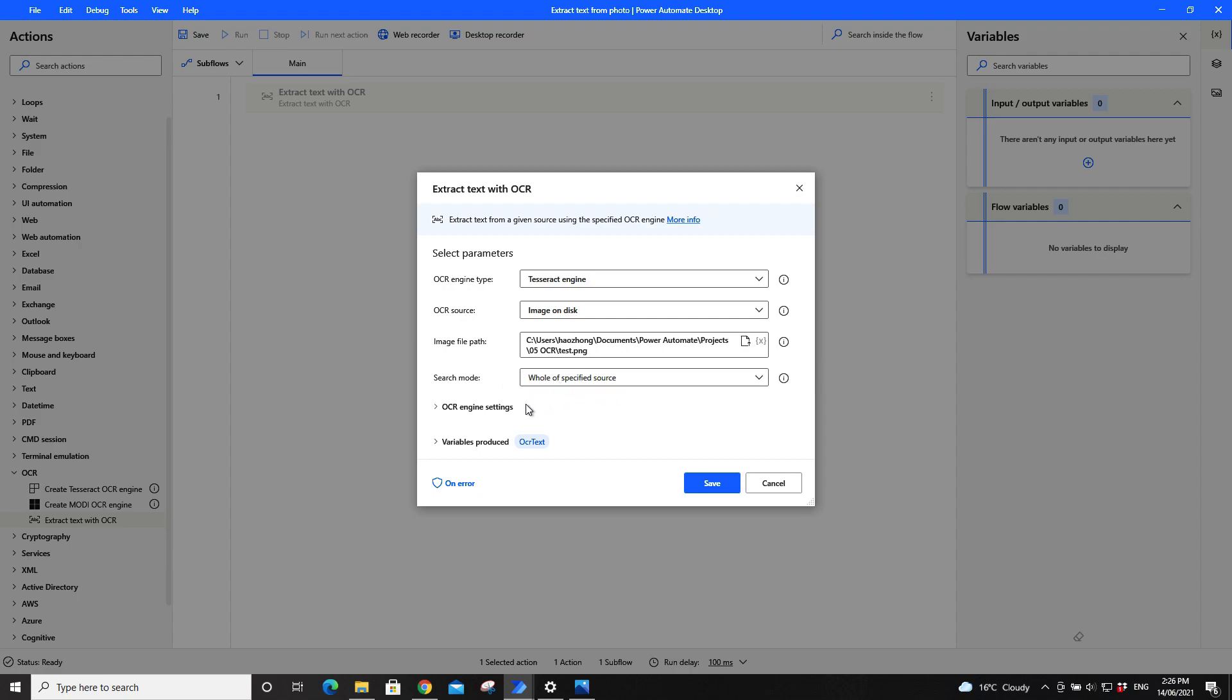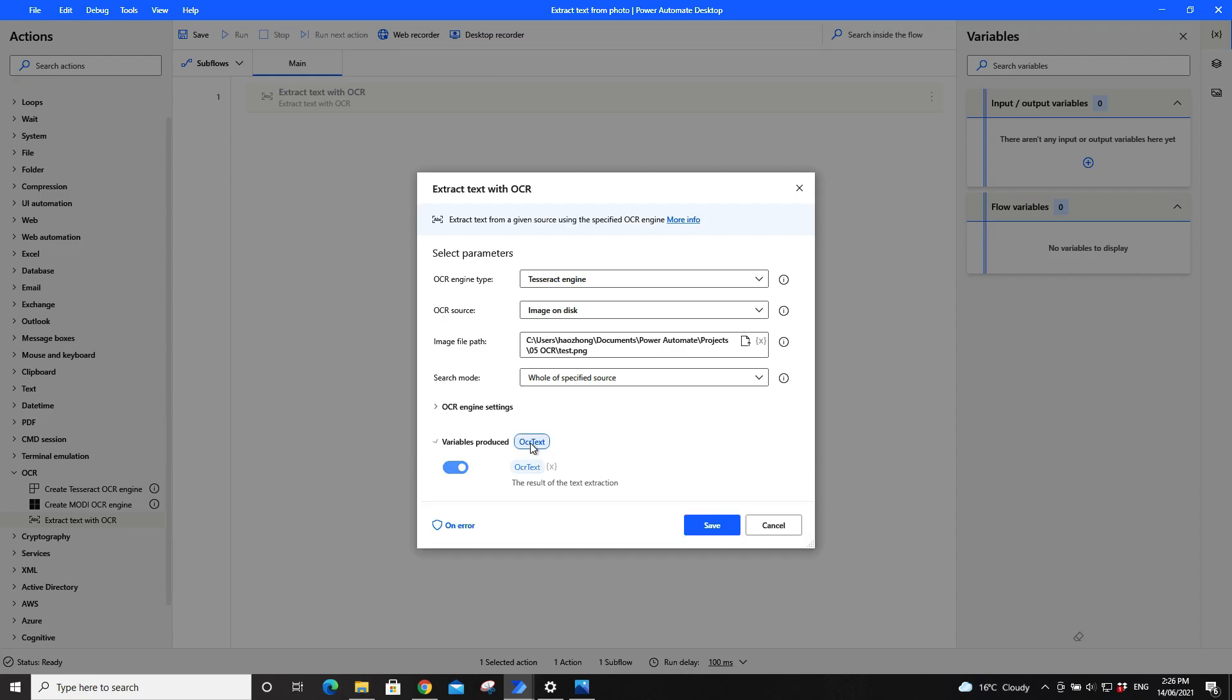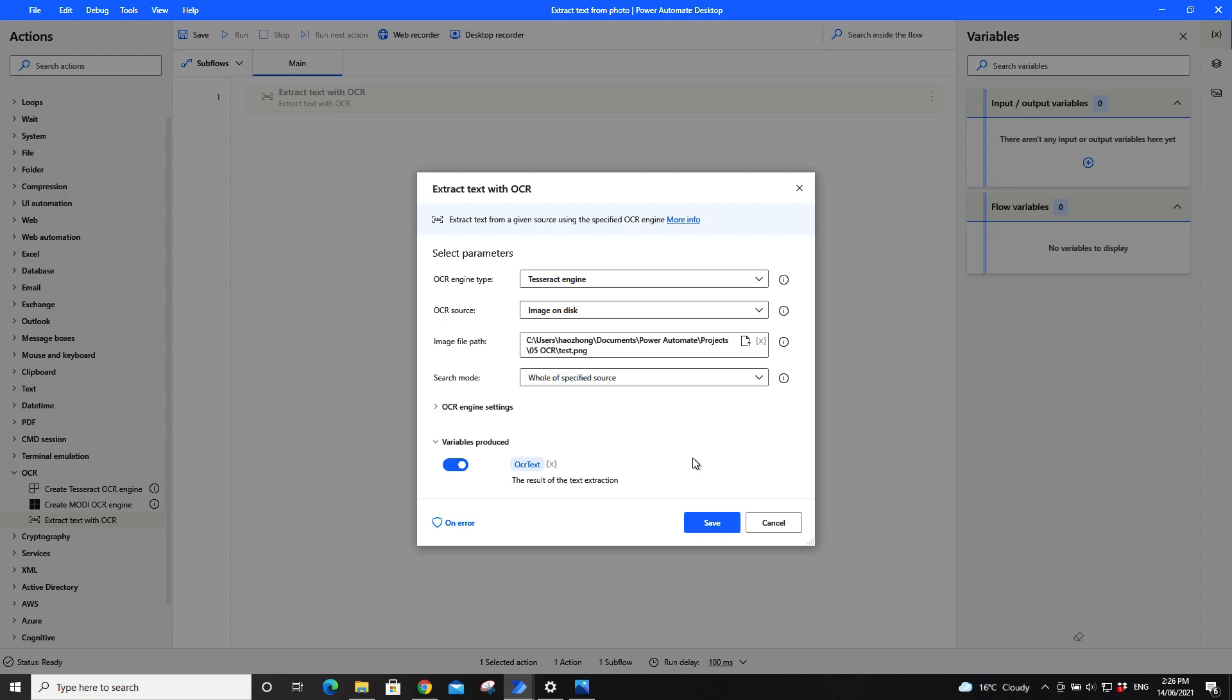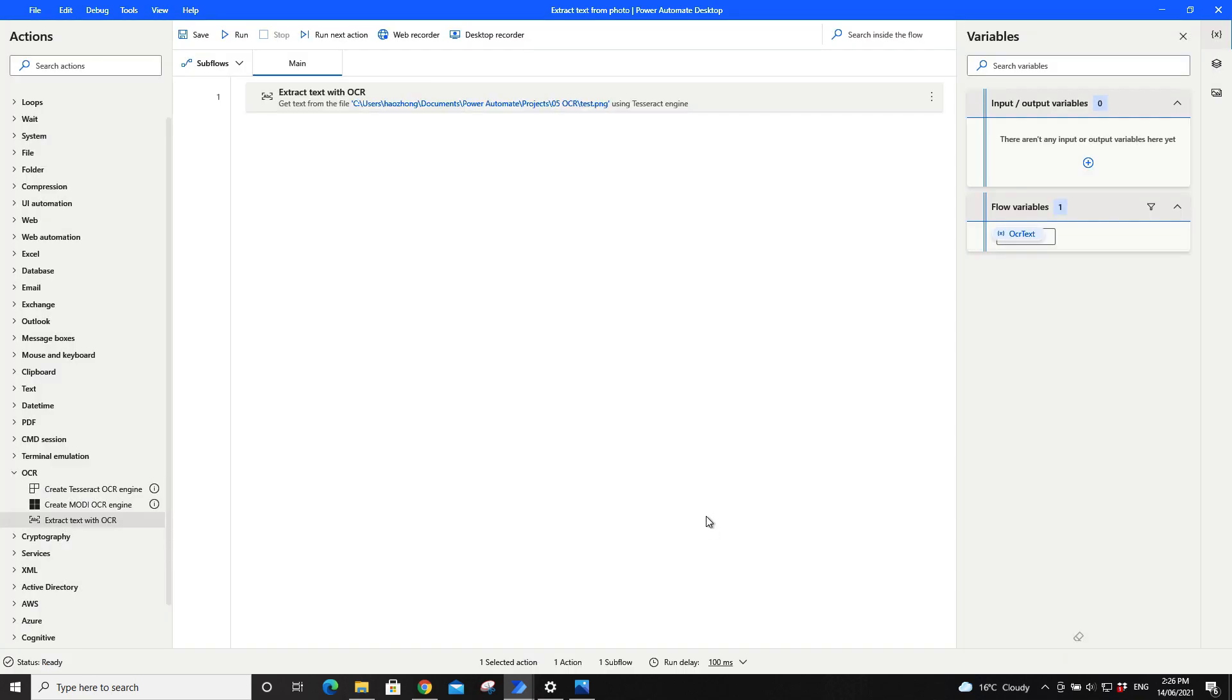I just leave everything as default. You can play with them as you get more familiar with this function. Then the text will be saved in this variable called OCR text. You can actually change it by clicking on it and double clicking on the OCR text and change to whatever you want. So just click on save right.